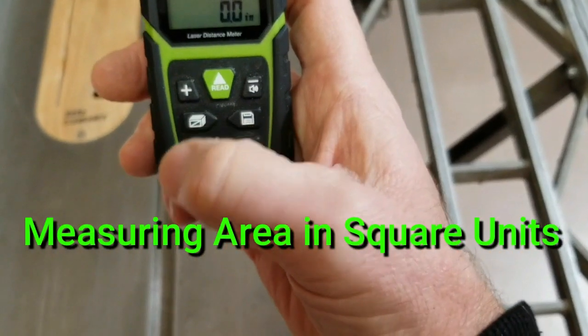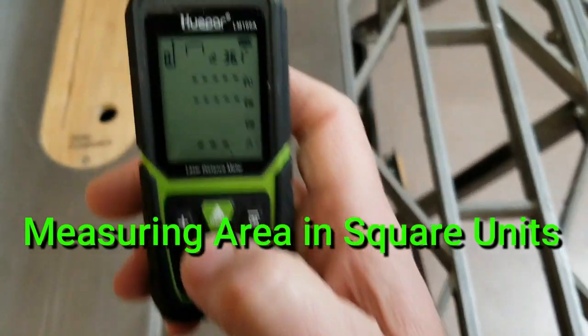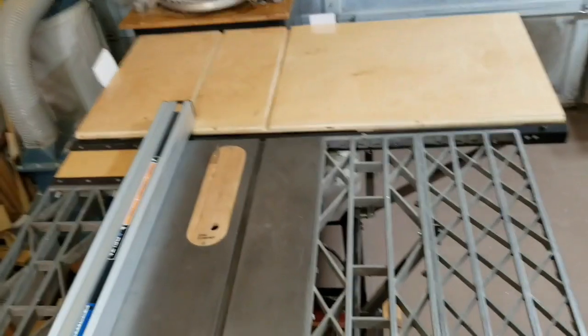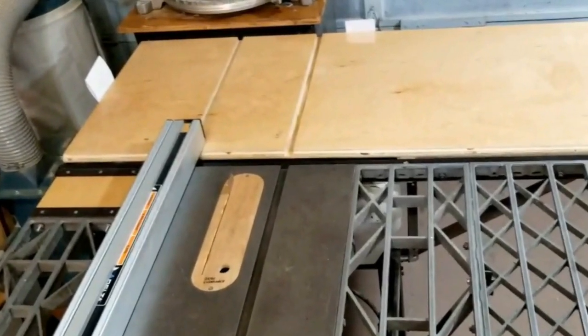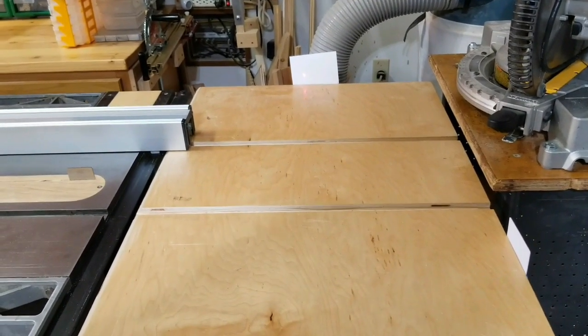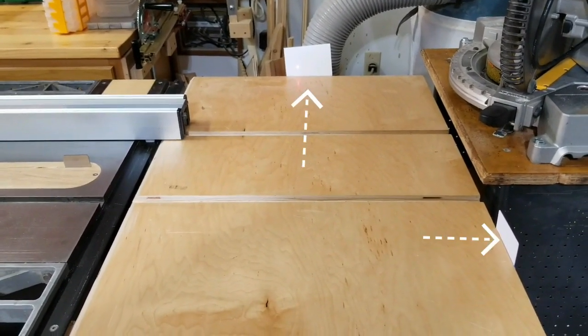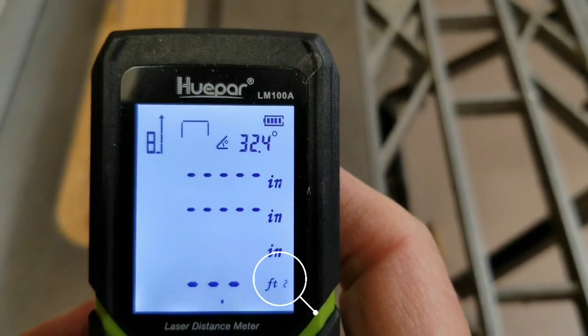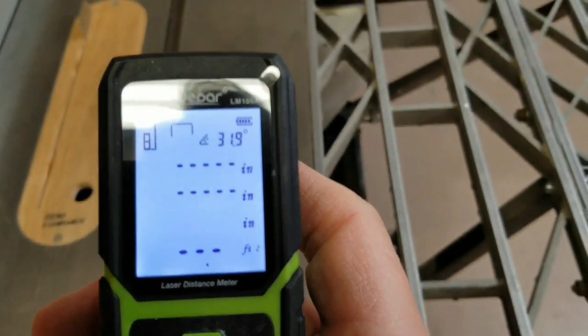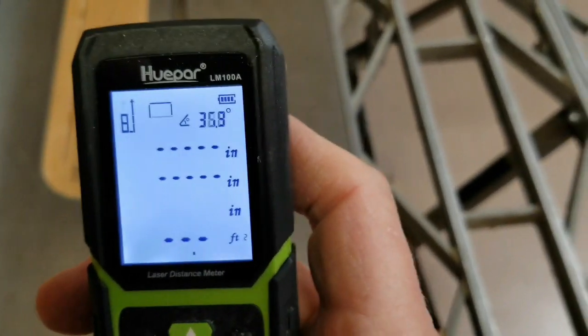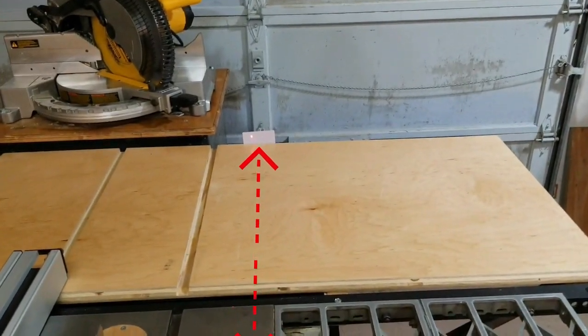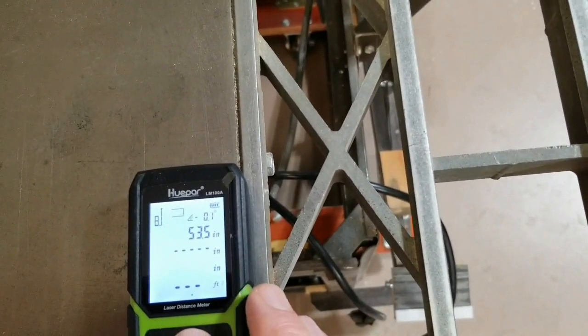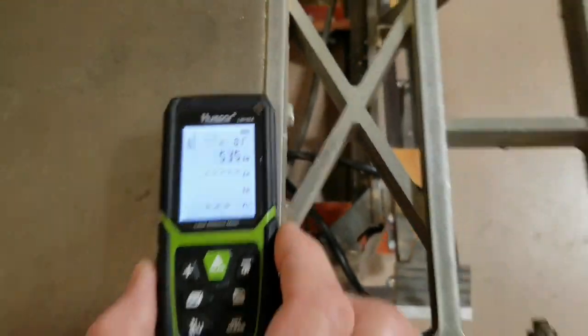To measure in square units you start by pushing this button to the square units icon shows on the screen. In this example I'm going to measure the top of my modified table saw. I start by placing targets on the edges of the extended table so the laser distance meter has a surface to reflect the laser beam. A piece of paper works fine as a target. In this demonstration I'll be measuring in square feet, the straight line distance units are in inches. You can also change the units to calculate square meters. First I start by measuring across the length of the table saw, press the read button and I get 53.5 inches.